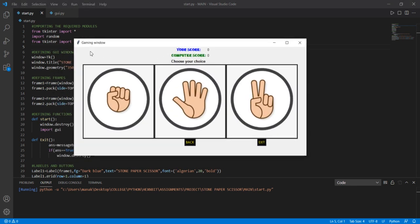I clicked on Start and then a GUI appears which has the title Gaming Window. It also contains three tiles — these three tiles basically contain the images of Stone, Paper and Scissors. It also contains two buttons: Back and Exit. If I click Back, I will be redirected to Start.py, and if I click Exit, the game will be exited. It also contains two labels: Your Score and Computer Score.